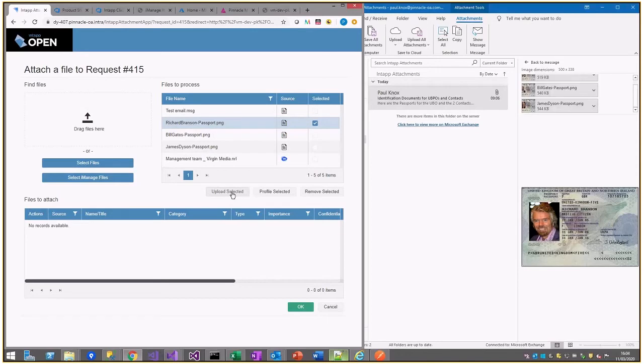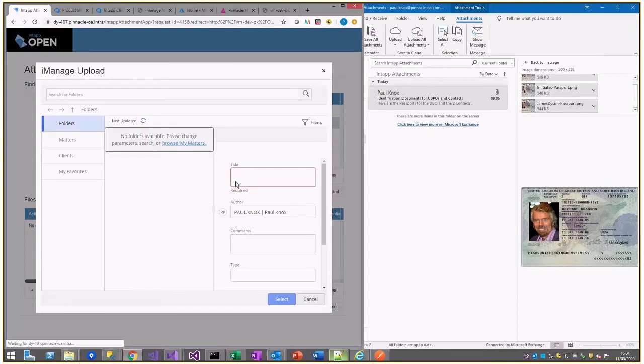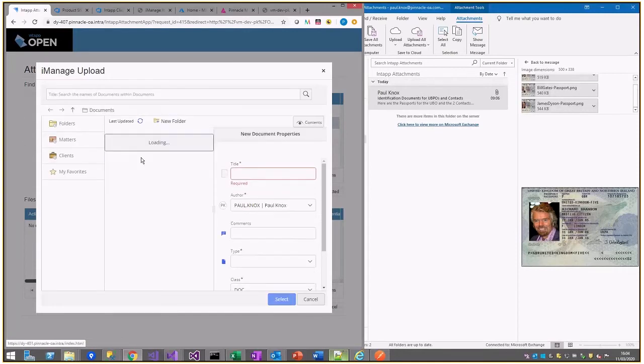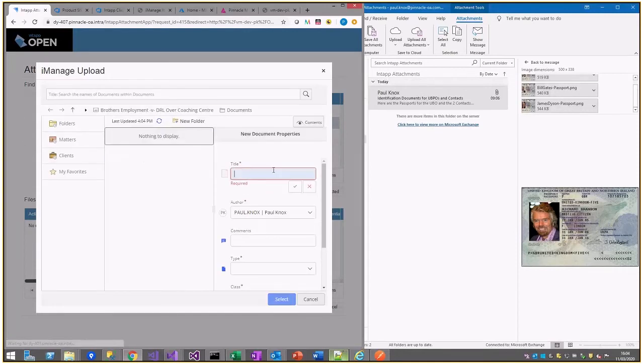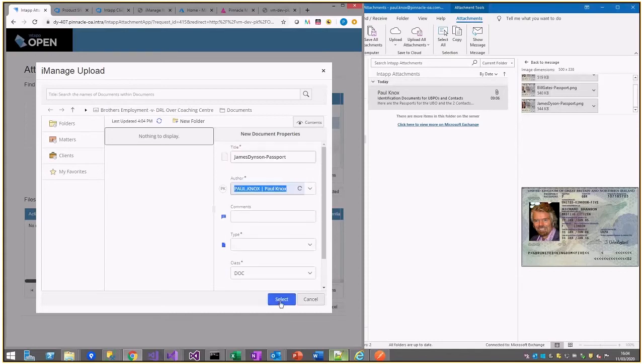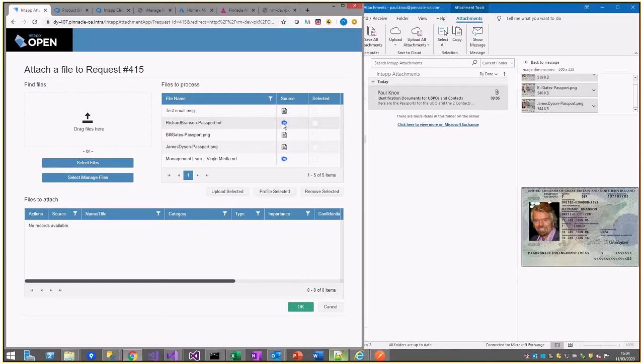Before I pass them on to ENTAP, I can select a location, give it a name, and then that's been uploaded to iManage in preparation for the next step, which is to profile the documents.